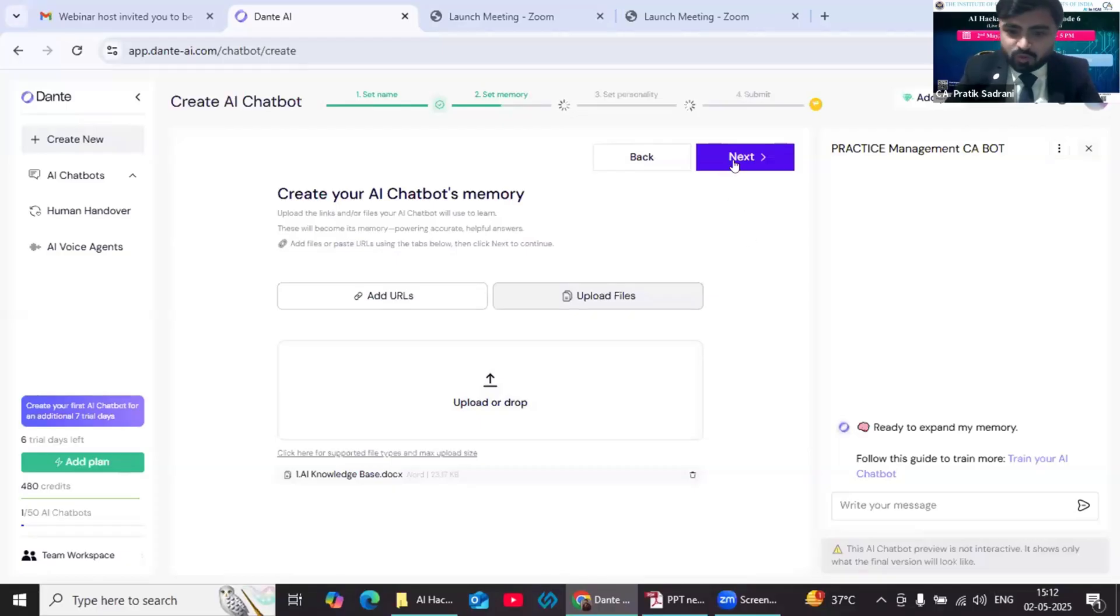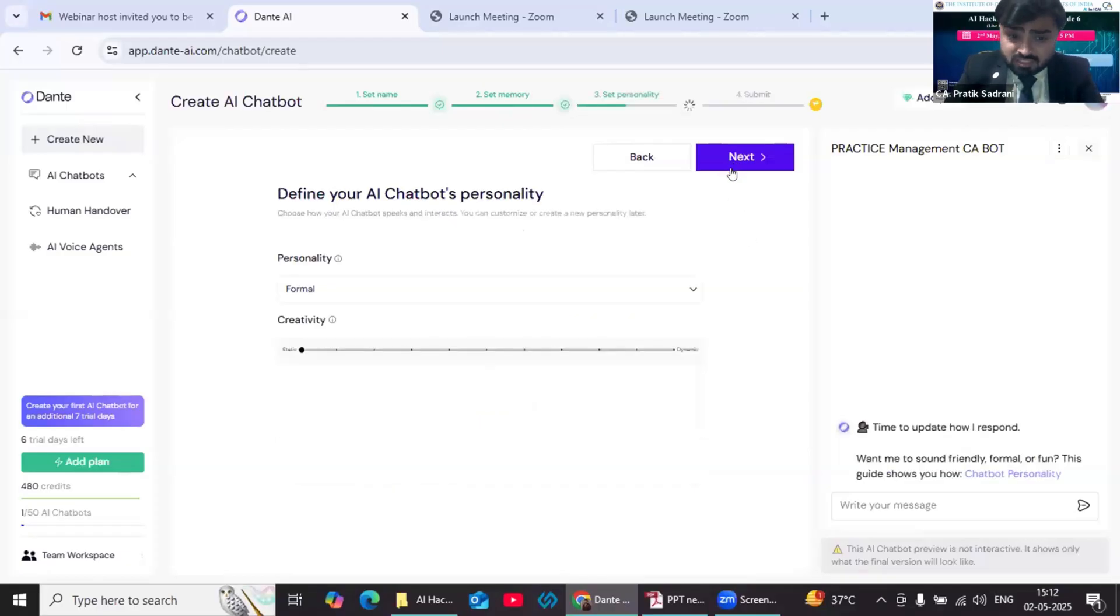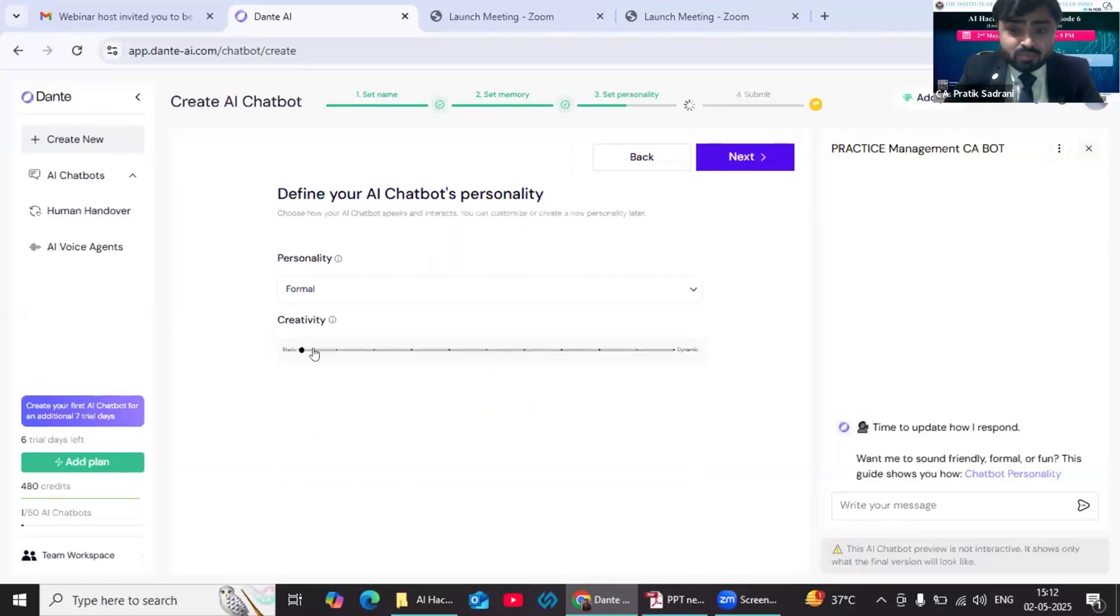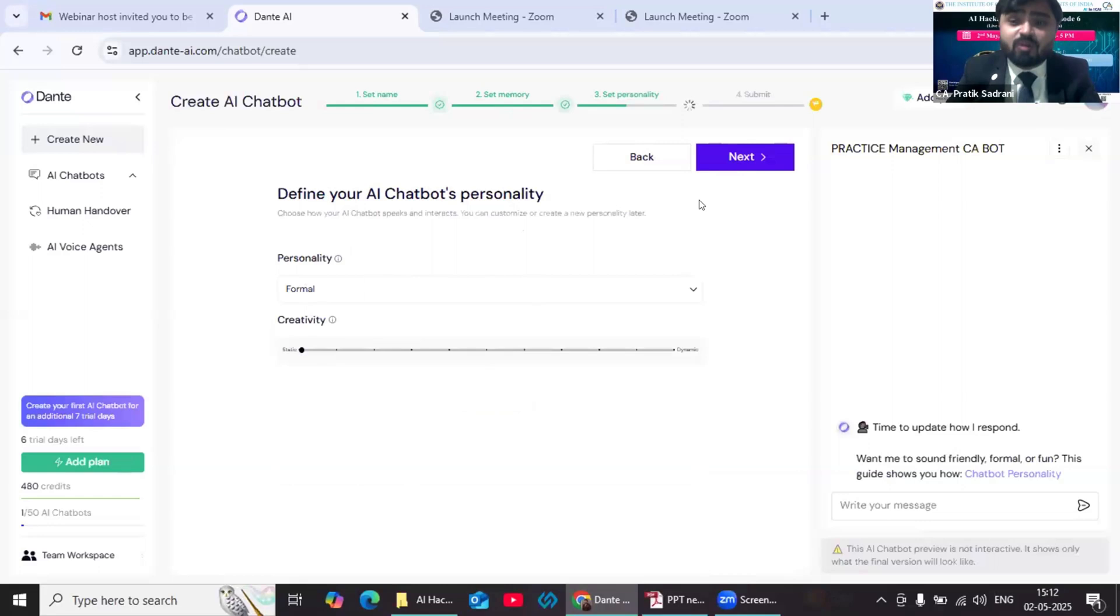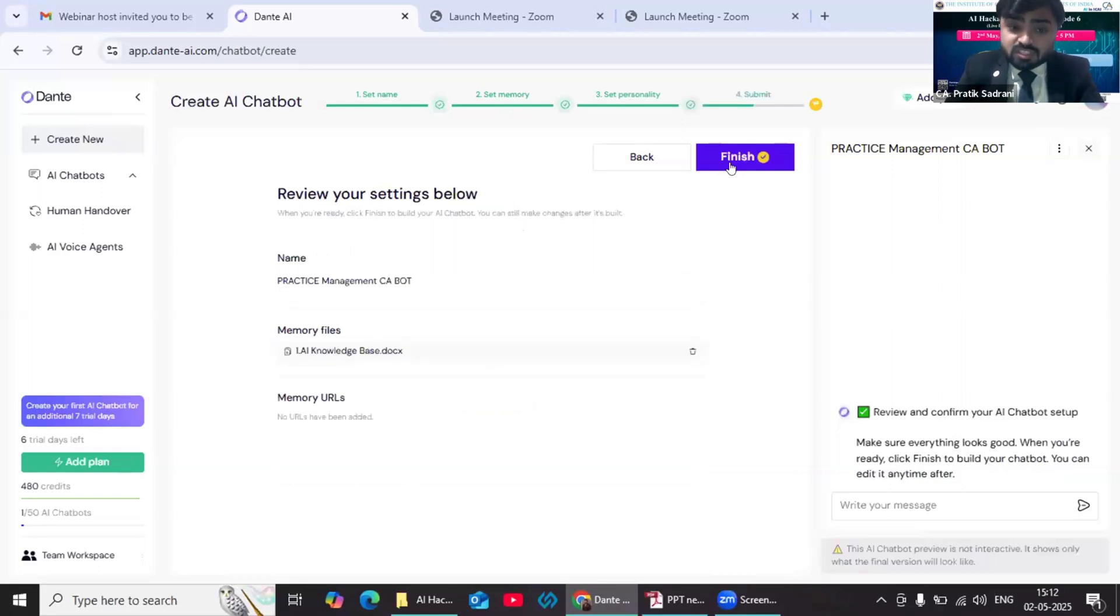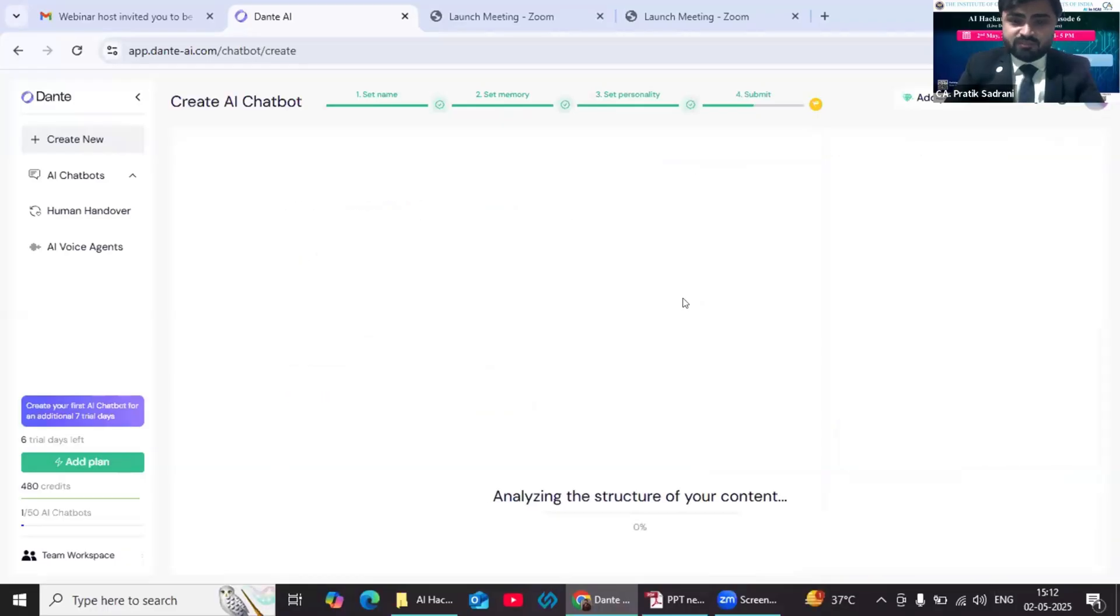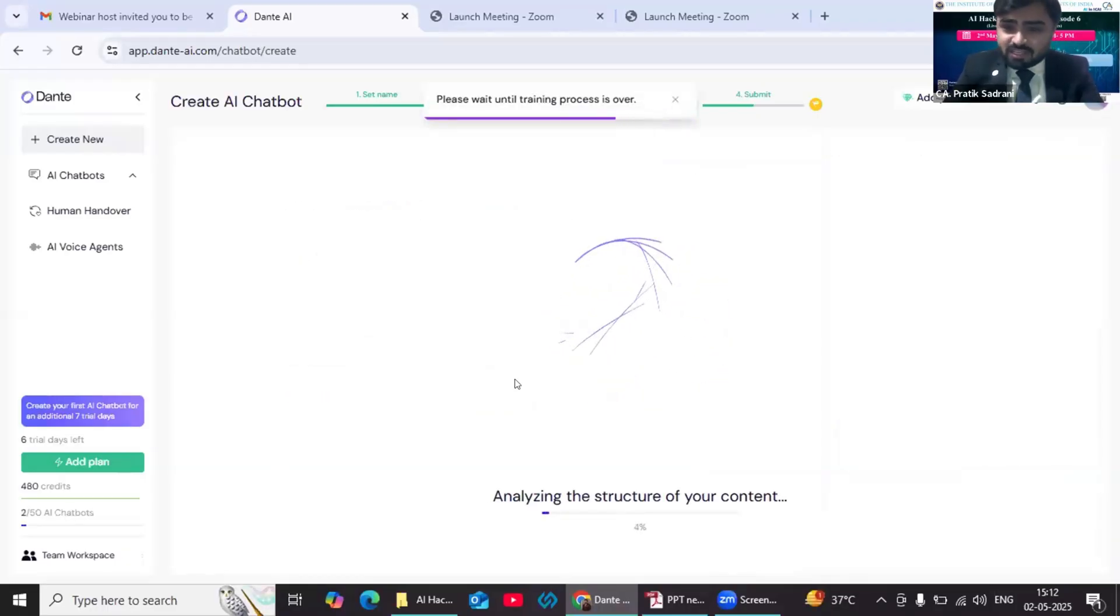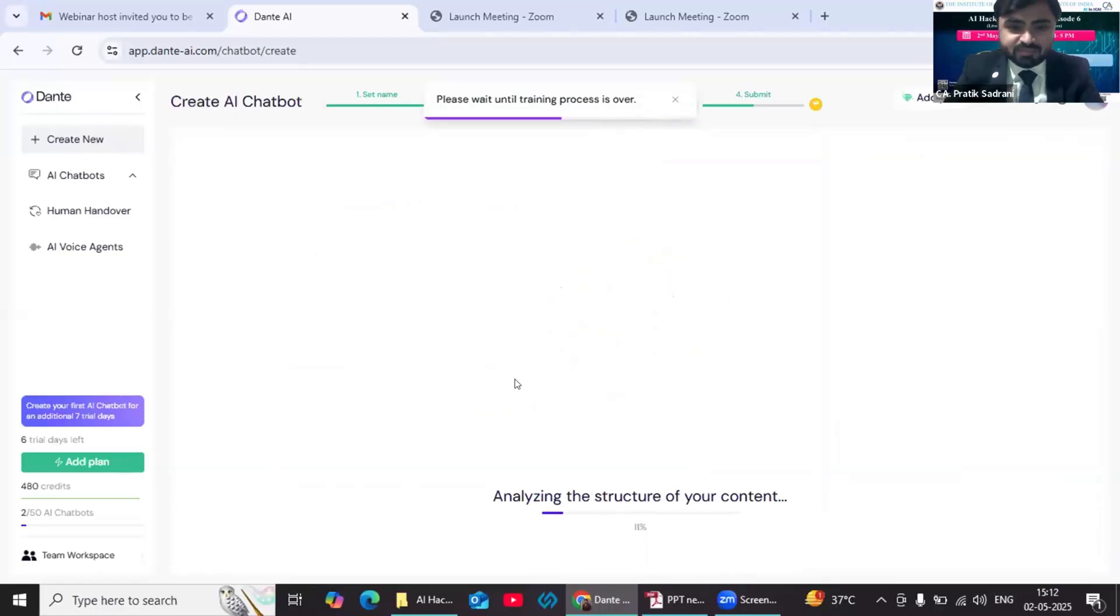In the third step, we need to set the personality of our chatbot—how it's going to answer. I am setting it as formal and static so that the answer will be given purely on the basis of the knowledge base which I have uploaded. In the fourth step, we need to review the bot and then I am pressing this finish button. Now this chatbot will be getting created in two to three minutes.